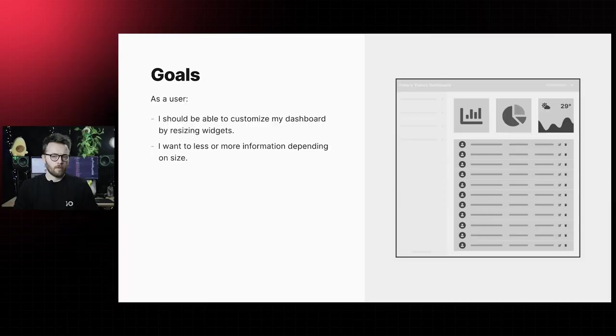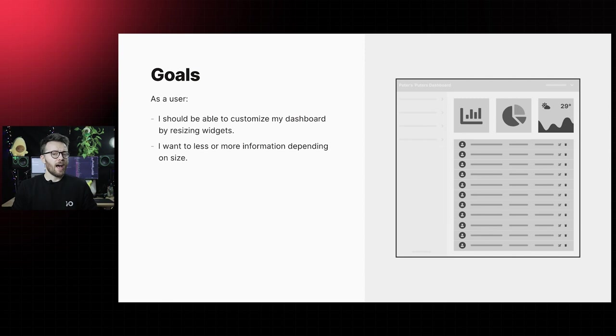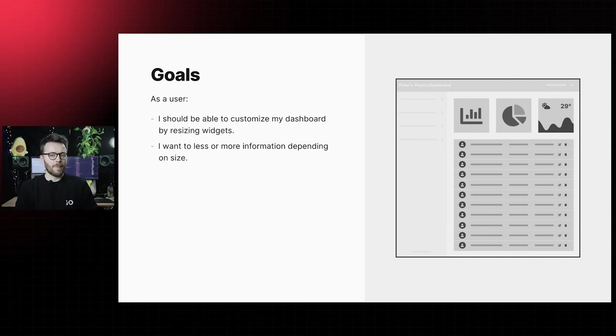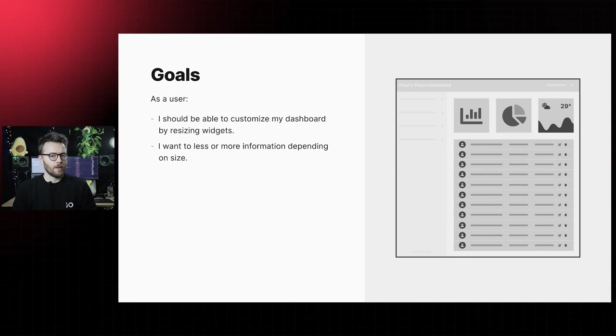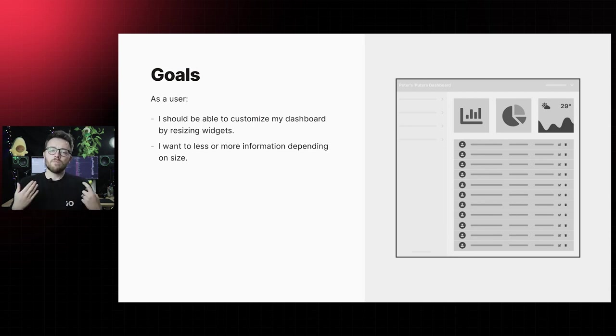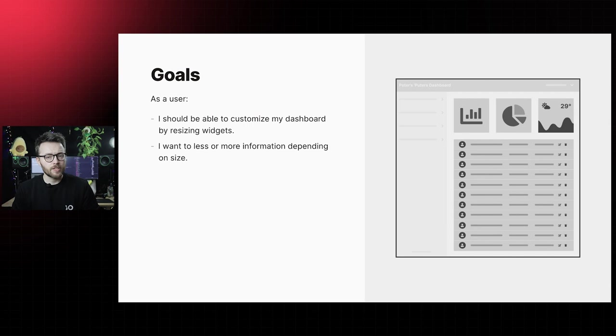The following user stories have to be implemented in this page. Firstly, as a user I should be able to customize my dashboard by resizing widgets. Secondly, as a user I want to see more information in larger widgets and less in smaller widgets.